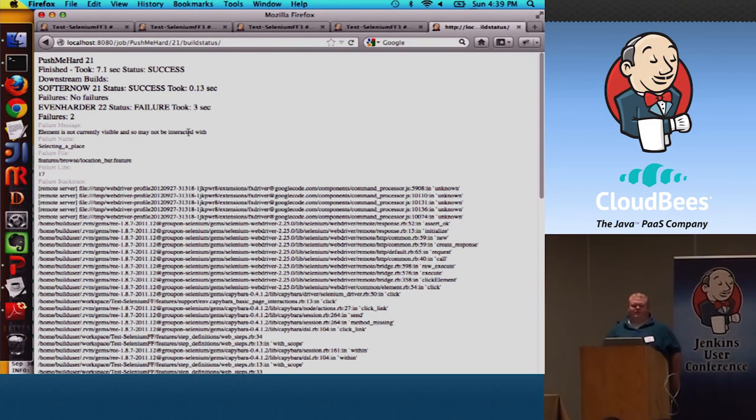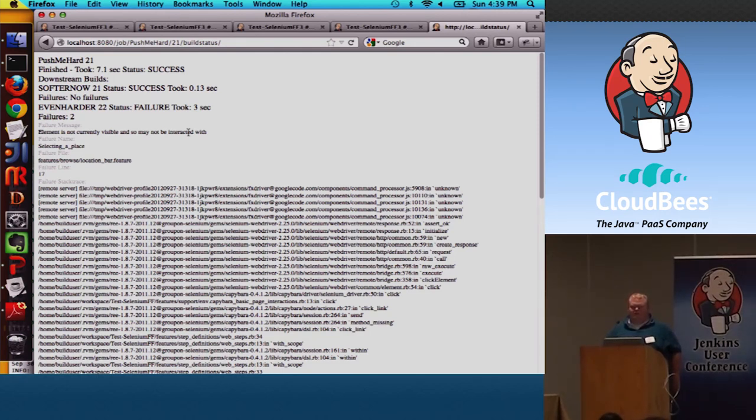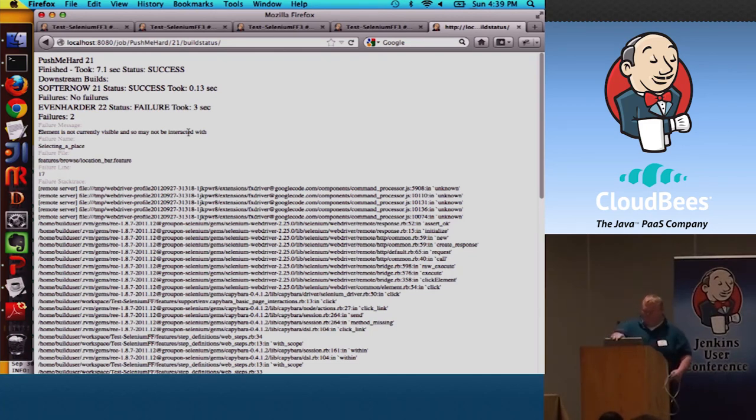Cool. Well, again, my name is Dave Vitale. I'm Groupon. And yeah. Follow me on Twitter. Look out for the plugin releases. And thanks for letting me talk.